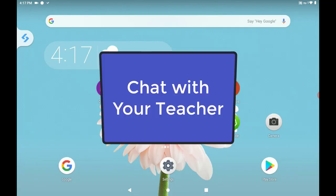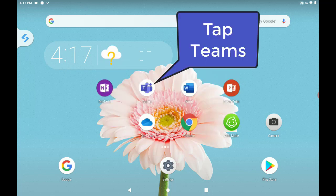In this video, we will learn how to use chat to connect with our teacher. First, tap the Teams app.